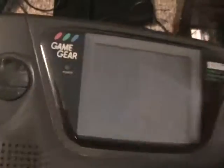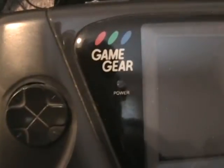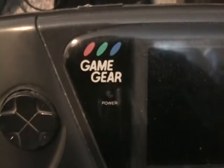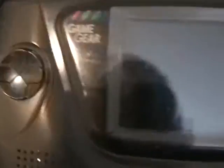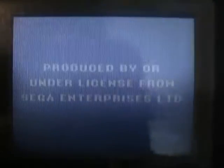If you haven't figured it out already, this is a Sega Game Gear, the handheld console from Sega back in the mid-90s.